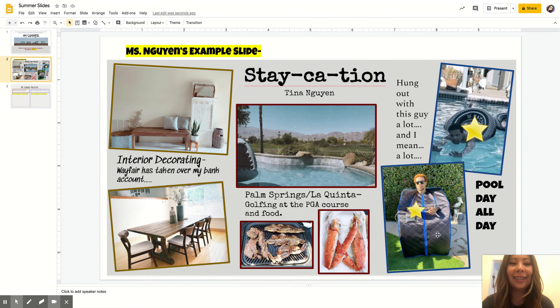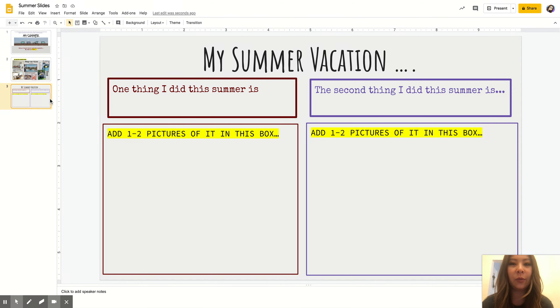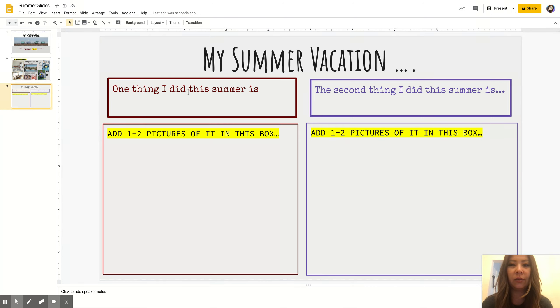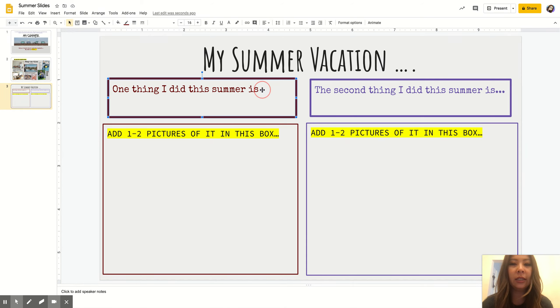The next slide is where you are going to tell me about your summer vacation. Here it says 'One thing I did this summer is' and you're going to type in right here what you did.